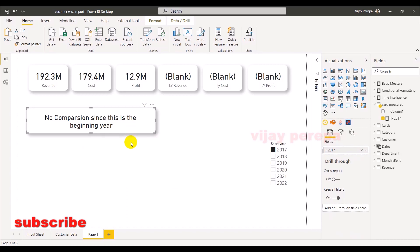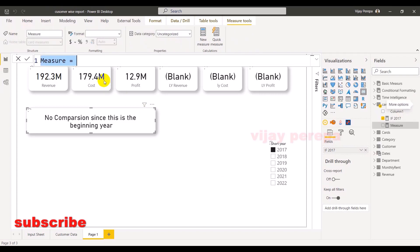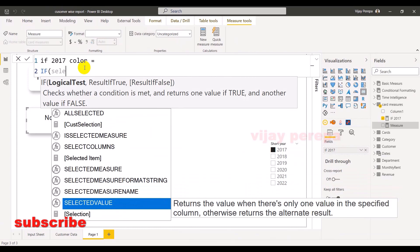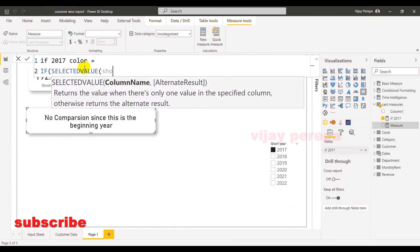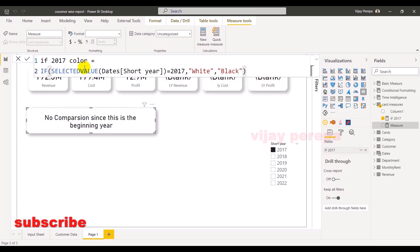Now the next is deciding the color based on the conditional formatting. So now there are two conditions. First condition is if it is 2017, second condition is if it is not 2017. So I am creating a measure which is basically used as a field value in the conditional formatting. And if 2017 color: if selected value short year equivalent 2017 then it should be white, otherwise it should be black. So this color will be applied on the blank cards. So when 2017 selected, these cards will become blank, not only in terms of the data label, category label and the shadow also, so that they don't appear at all.